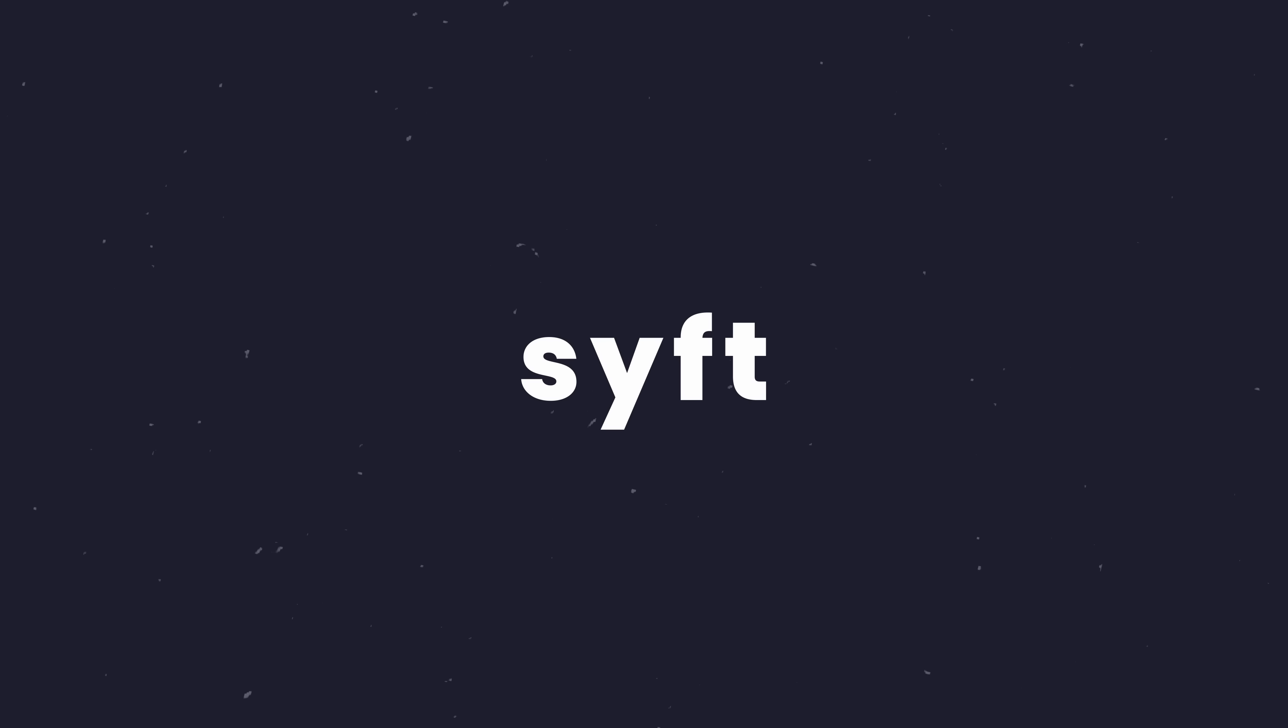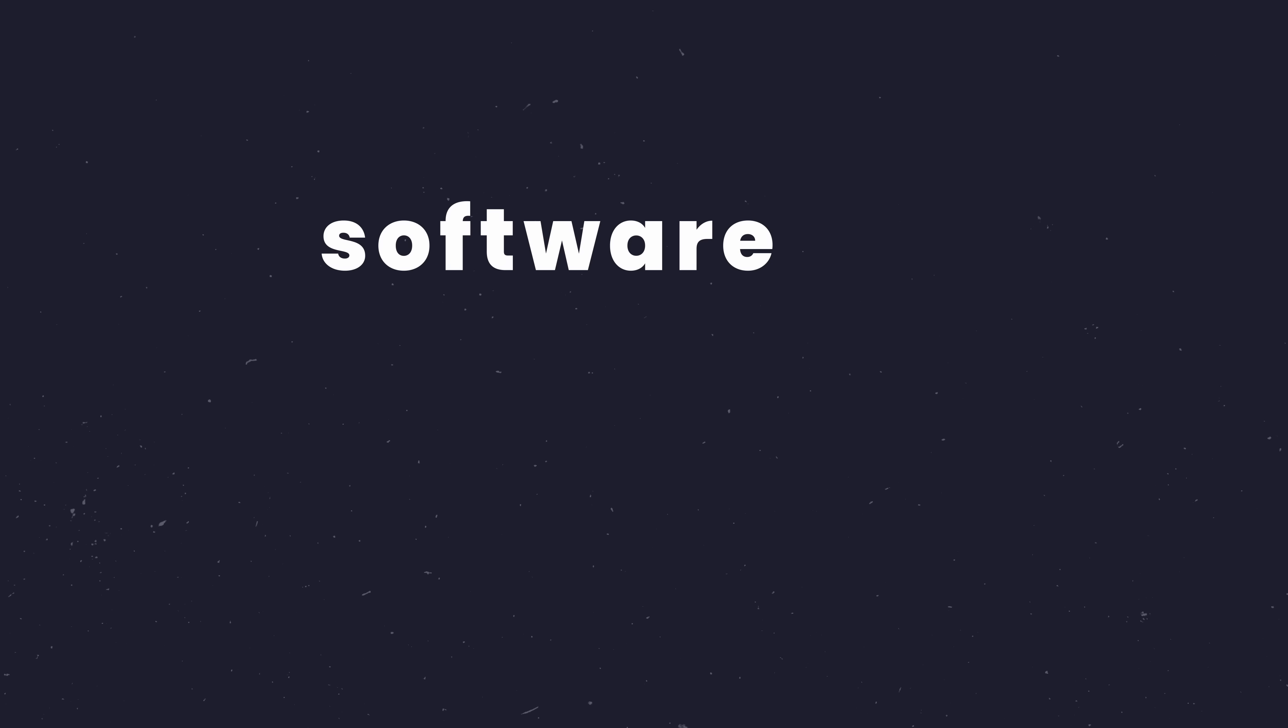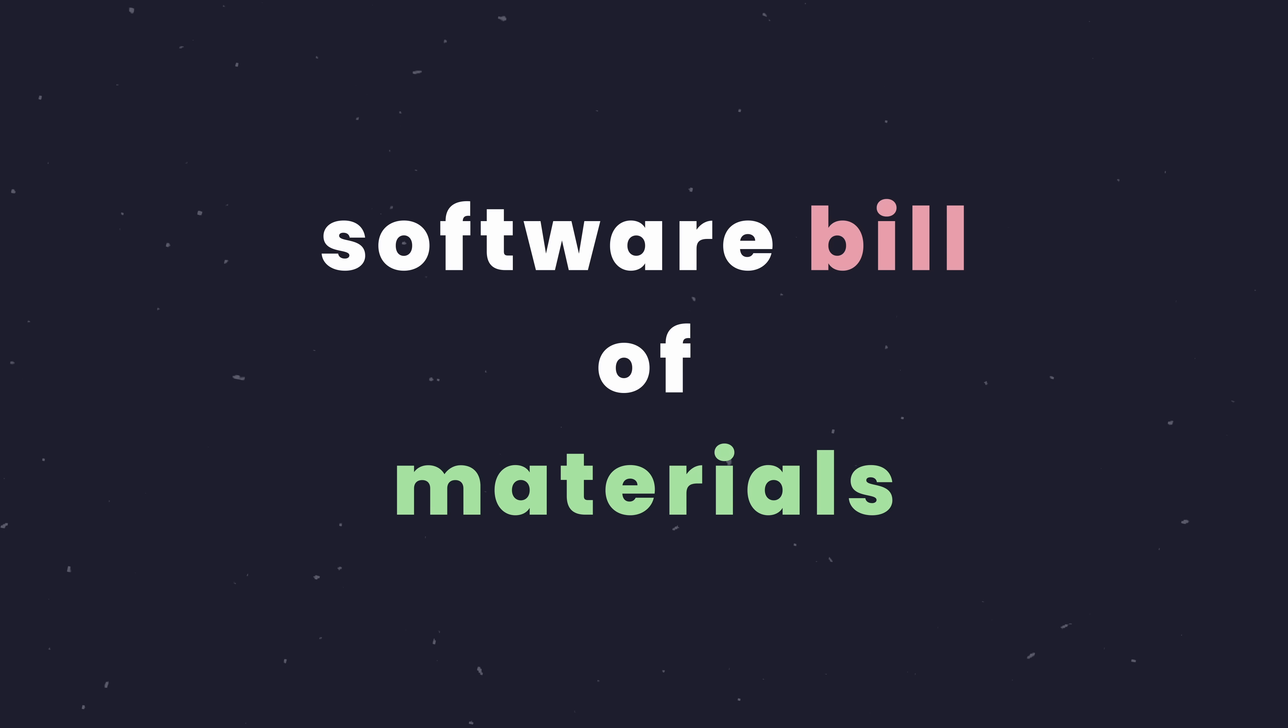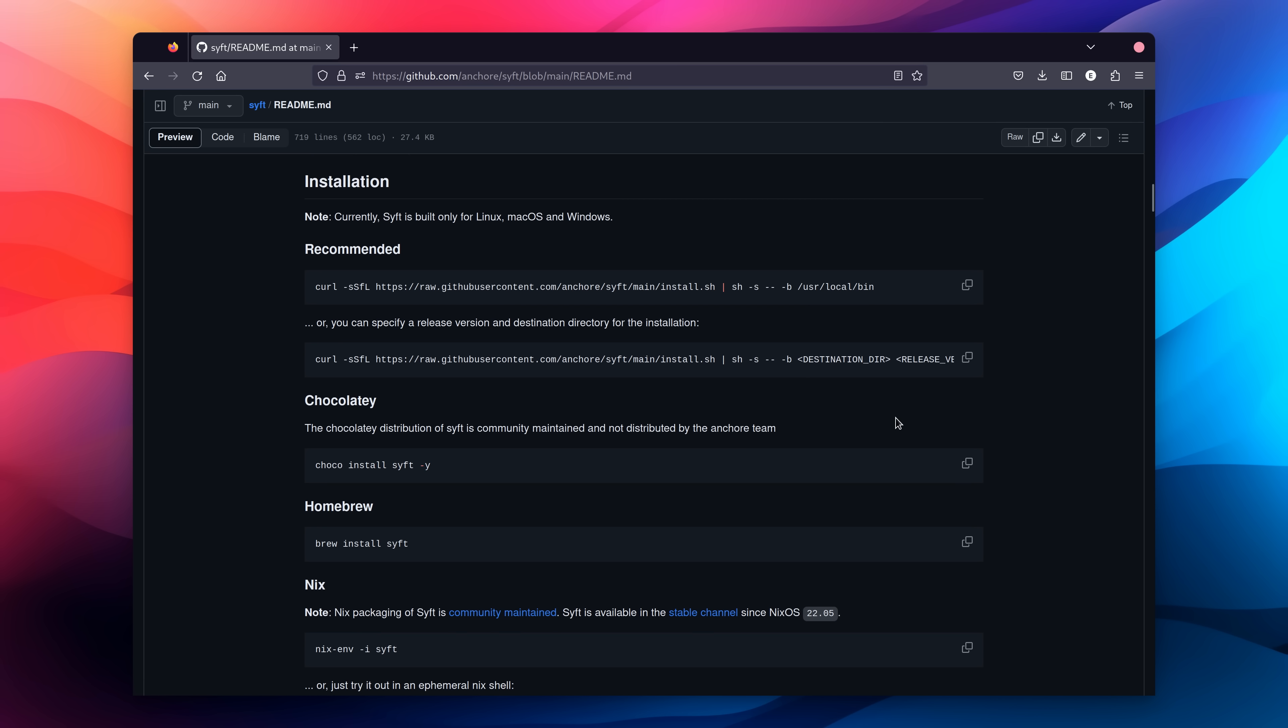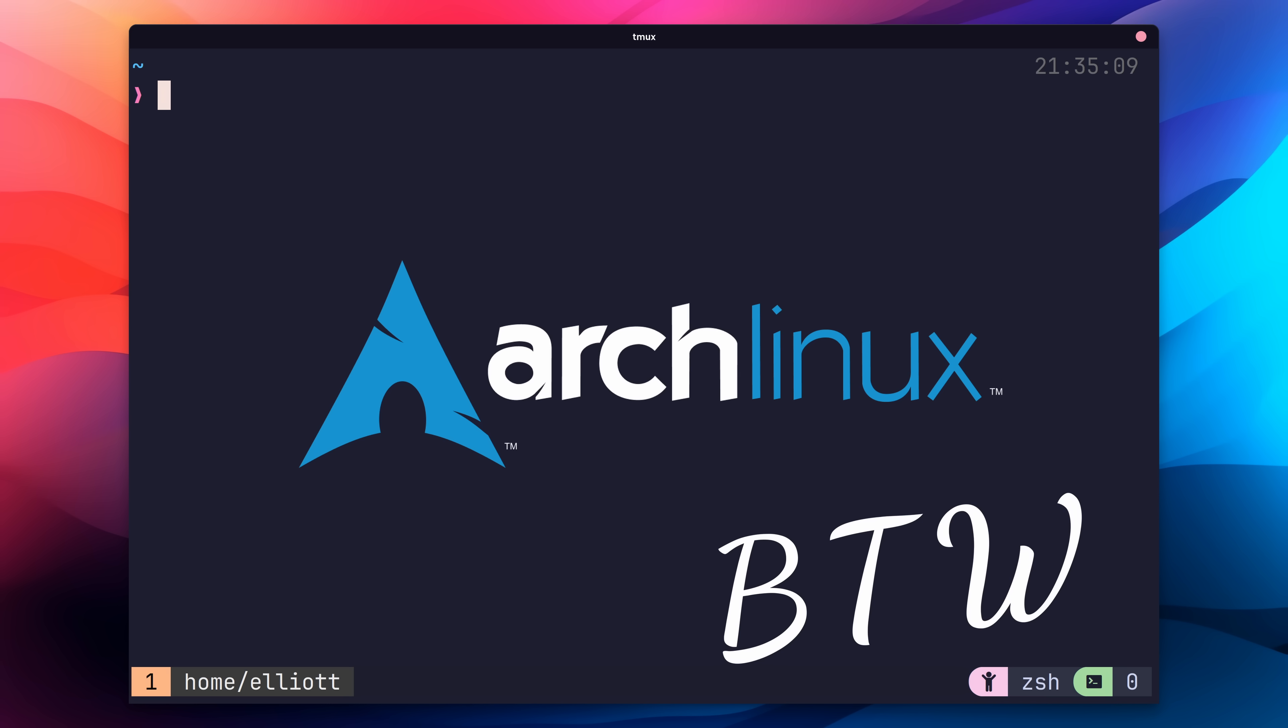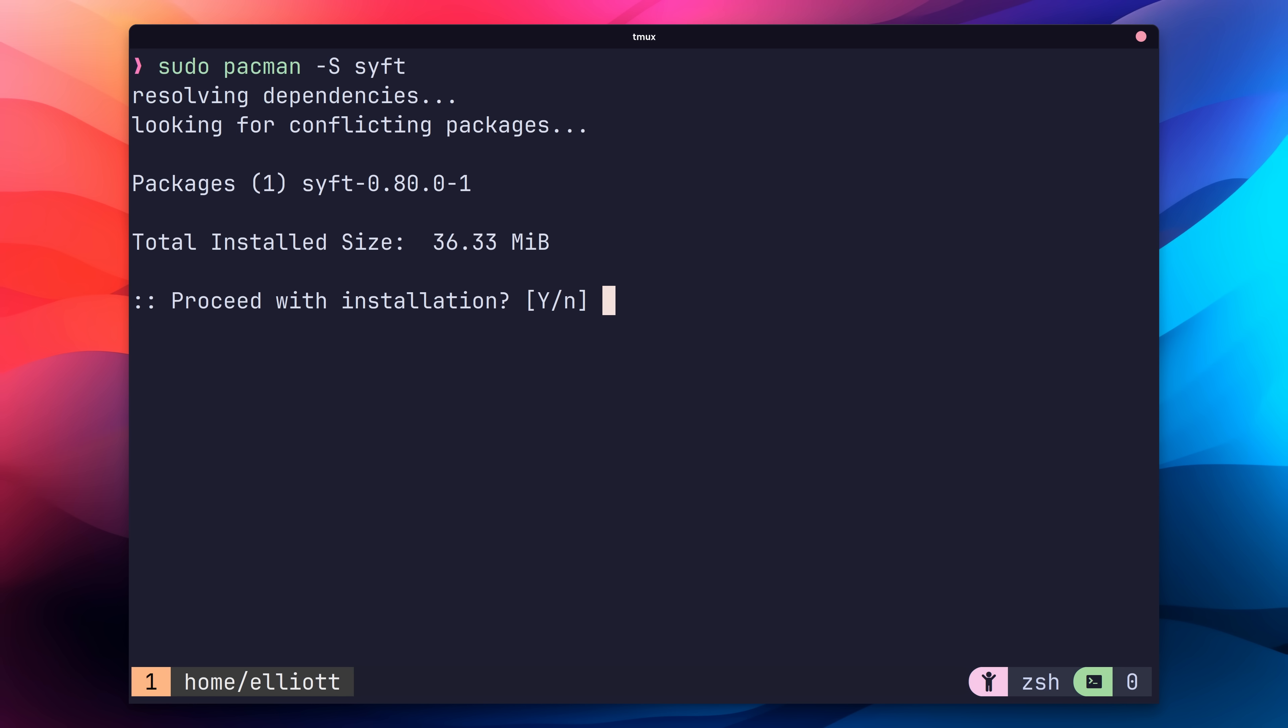The first tool we're going to look at is SIFT, which is used for producing something called a software bill of materials. If you're not sure what that is, don't worry, it'll become pretty clear in a minute. Let's go ahead and use SIFT to generate one. First, install SIFT as per your operating system. You can check out the installation instructions on their GitHub page. I'm using Arch, by the way, so I'll install using Pac-Man.